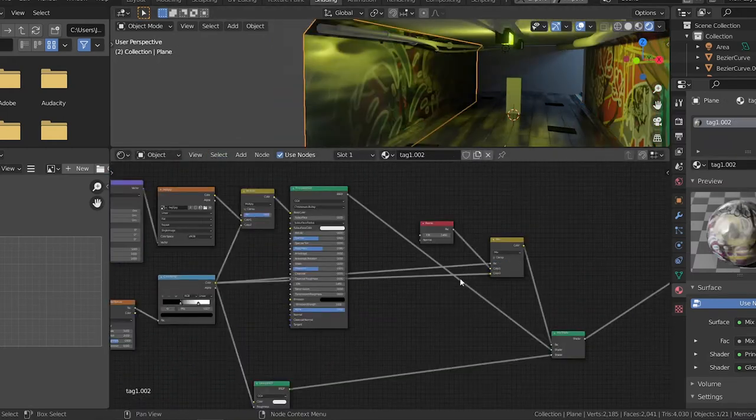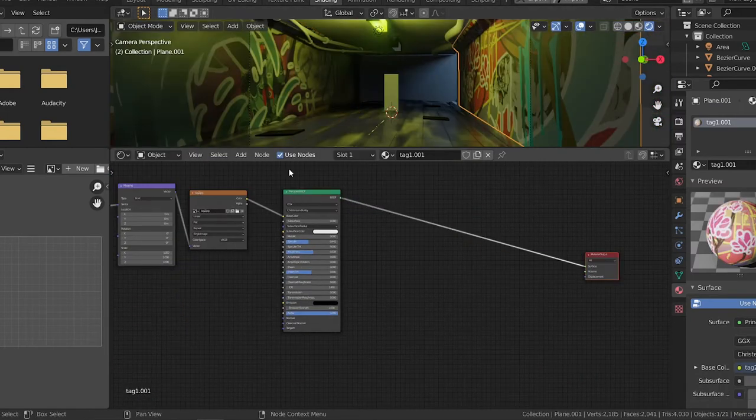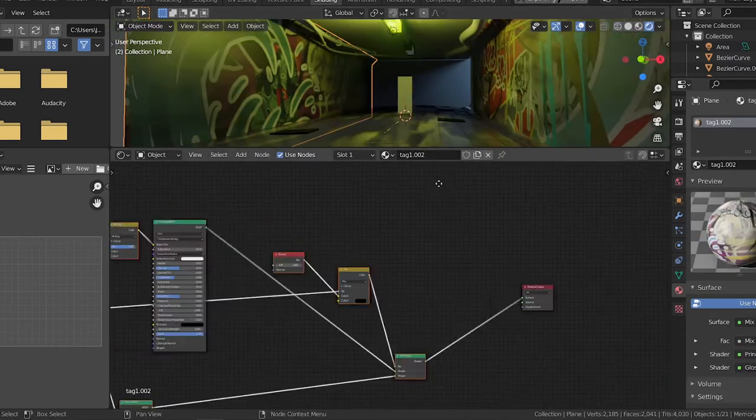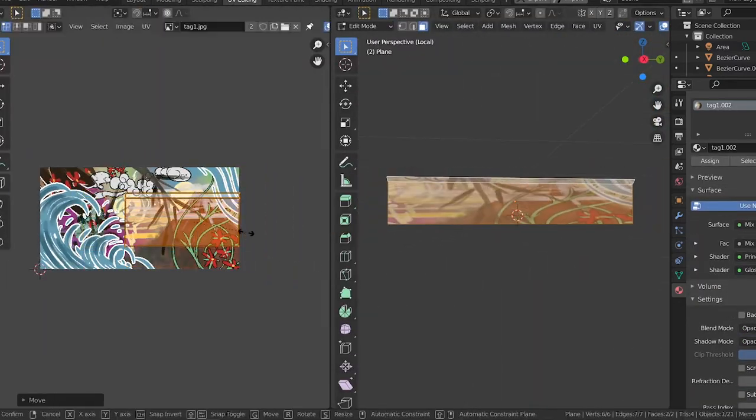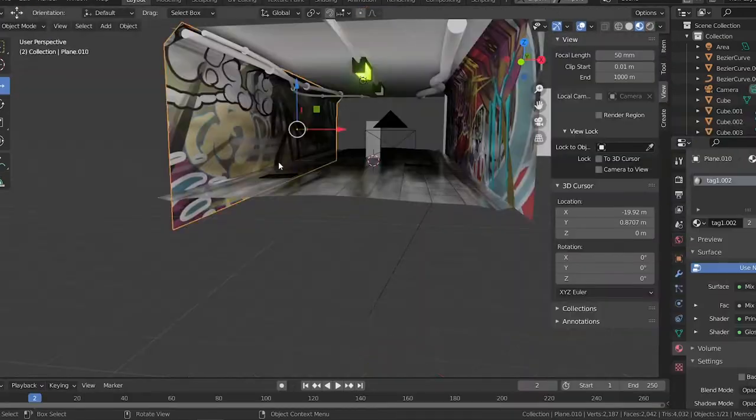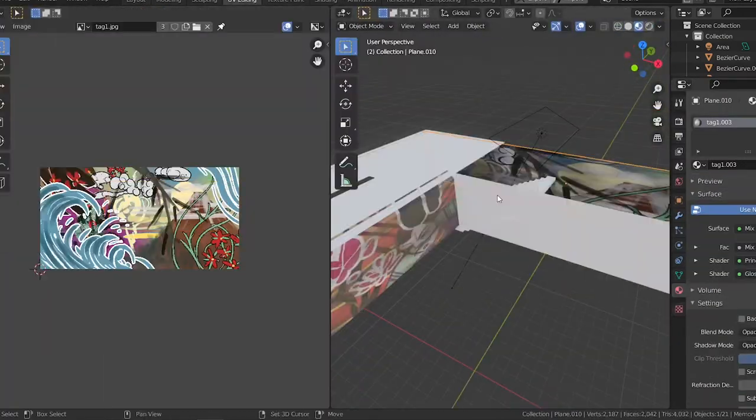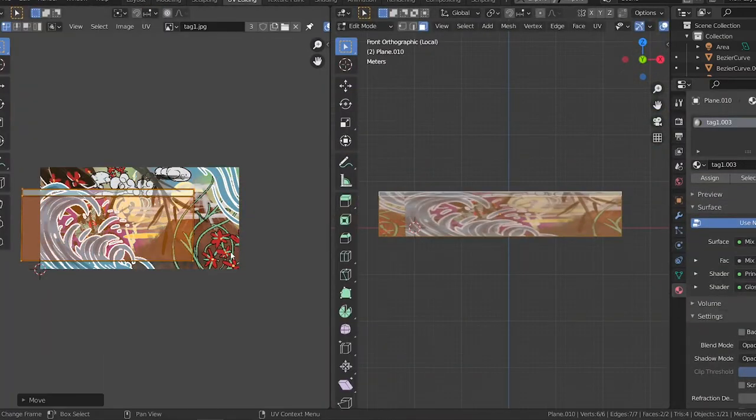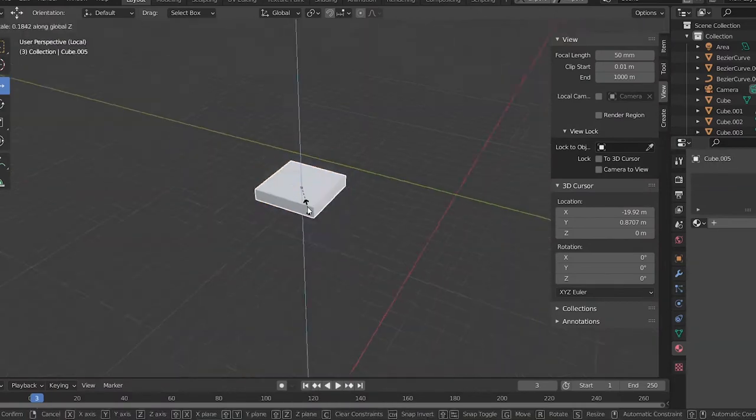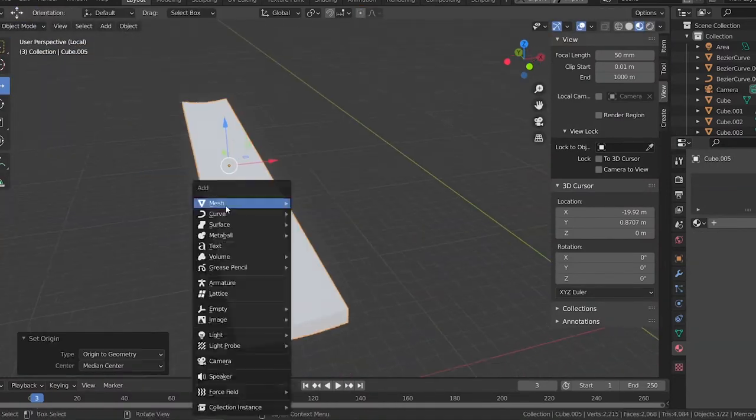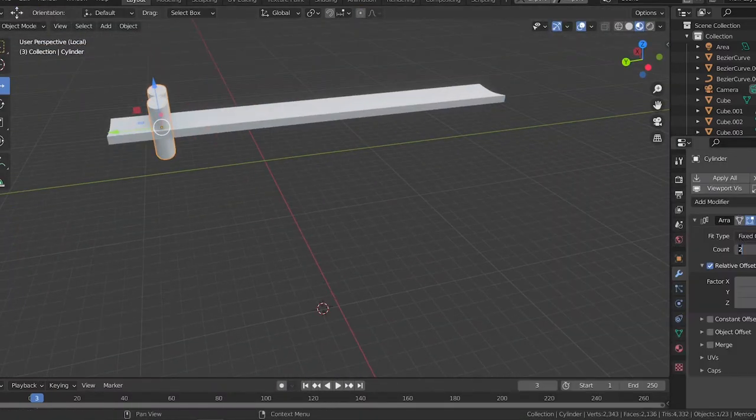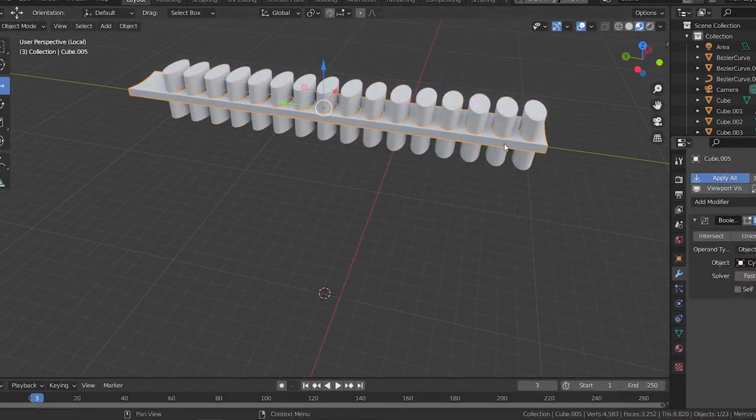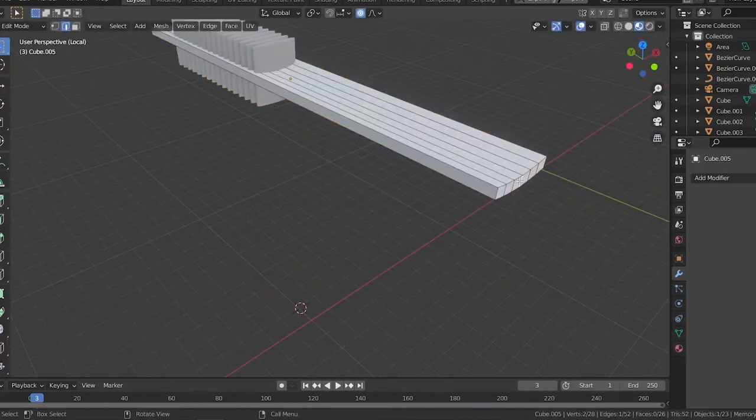Here I'm messing around with the nodes for the materials of the walls. I wanted to give a little bit of wetness to the walls. I want the environment to be really humid, like it rains often there.